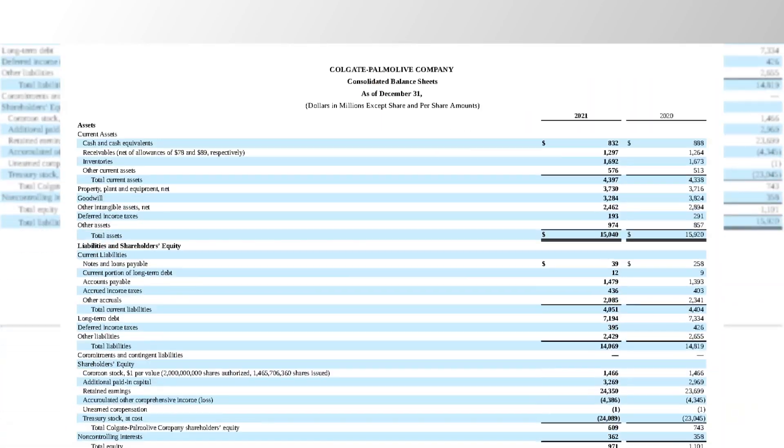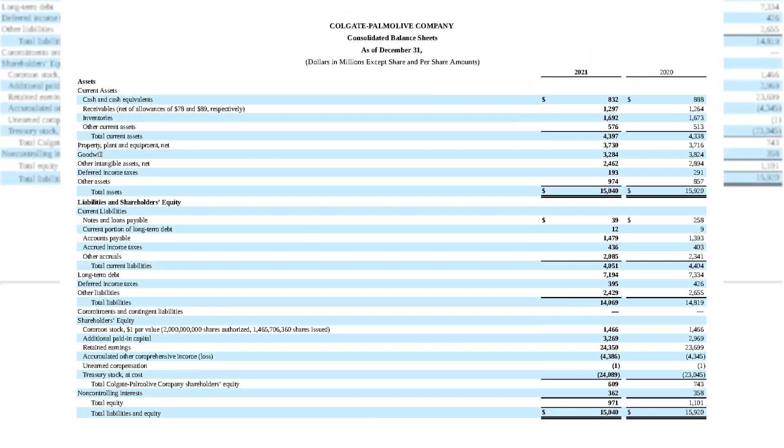What about the balance sheet? If you have a look at Colgate's balance sheet, there's so much data again: assets, liabilities, shareholders equity.